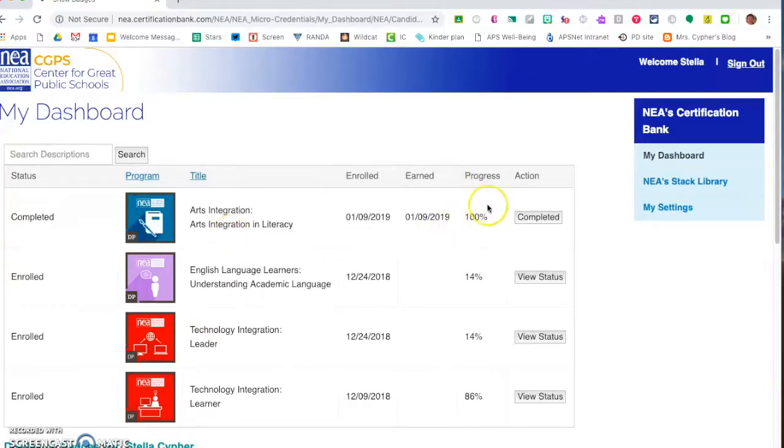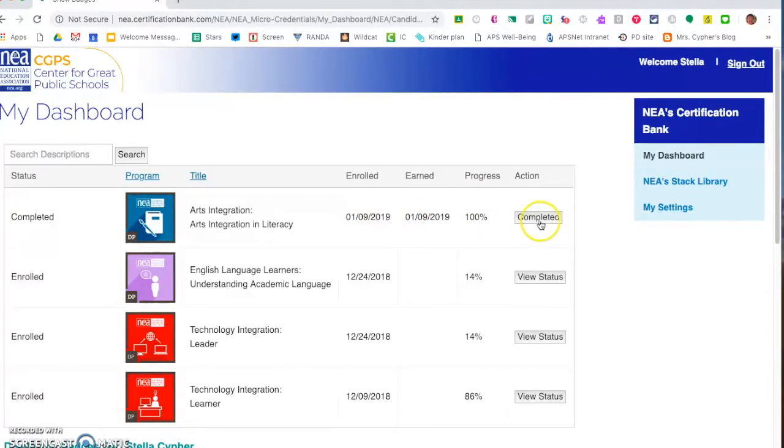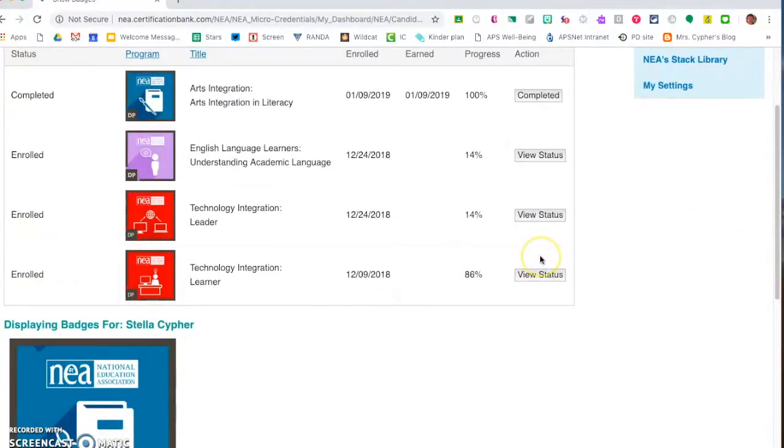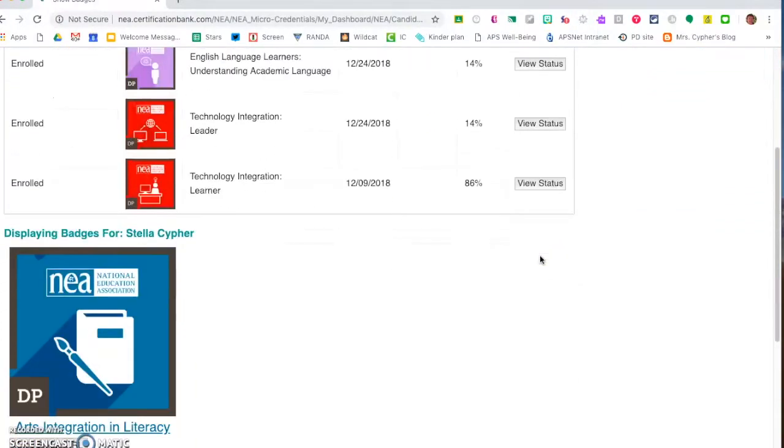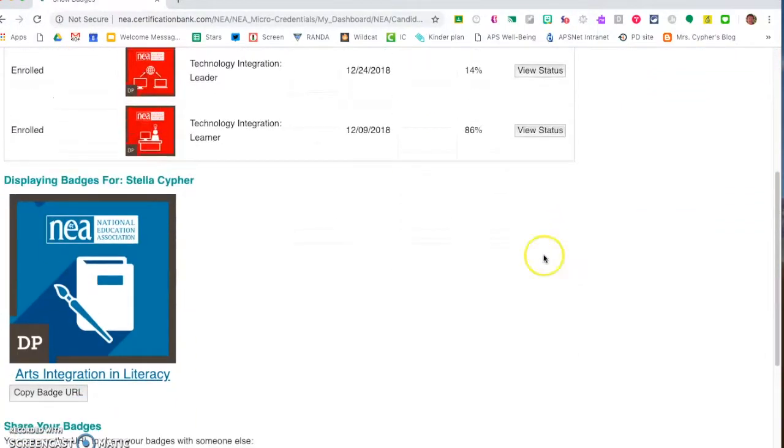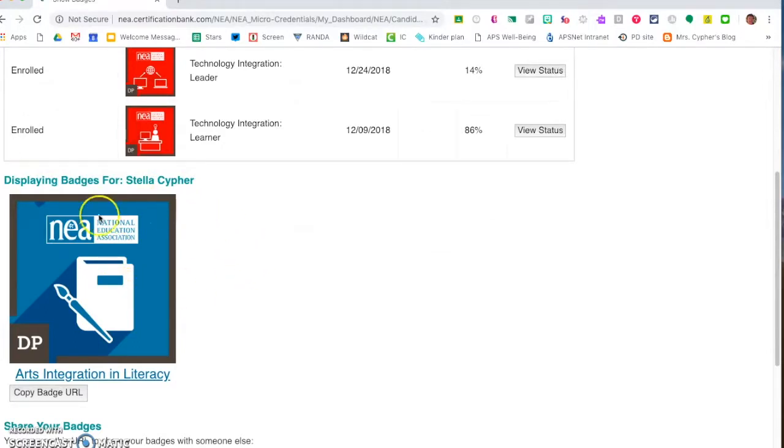When it's 100% completed and it has been approved you'll get an email that tells you to come look and it'll tell you the day that you earned it. When you scroll down the page you're going to see badges that you have earned.